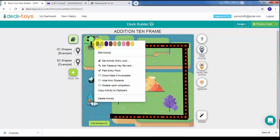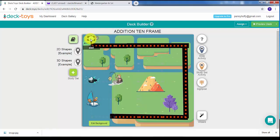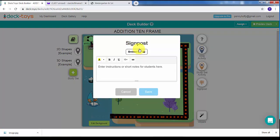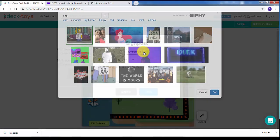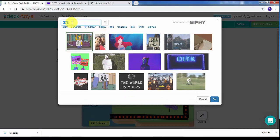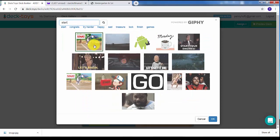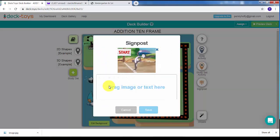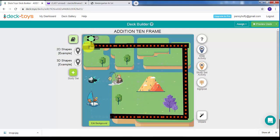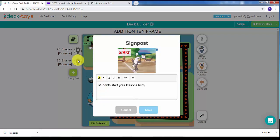I'll click on the down arrow and change the color to something I want. Then I'll click in here and type in a GIF I might be interested in — I'm going to click on this little icon. Here I have signs; I'm going to search 'start' and see what happens. We got Bugs Bunny — that's the one we want. I'll click on it, and down here I'll double-click and type 'Students start your lessons here,' then hit Save.